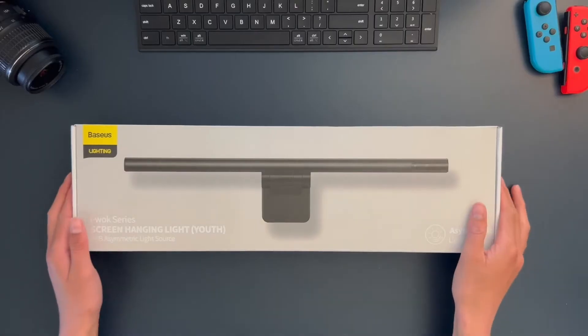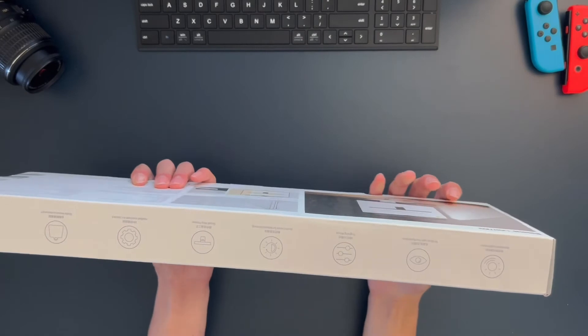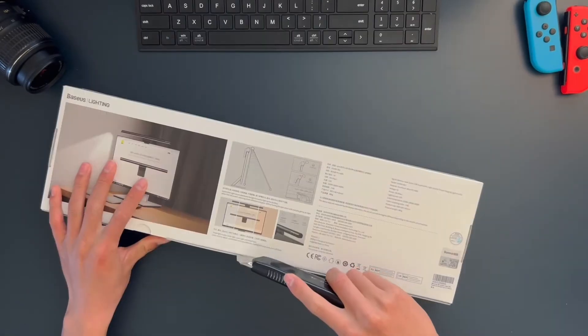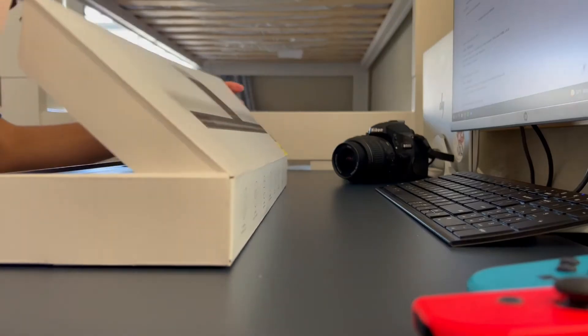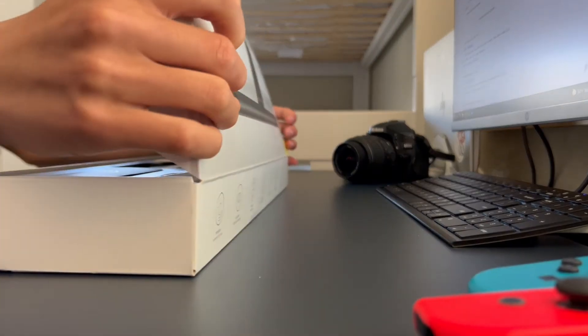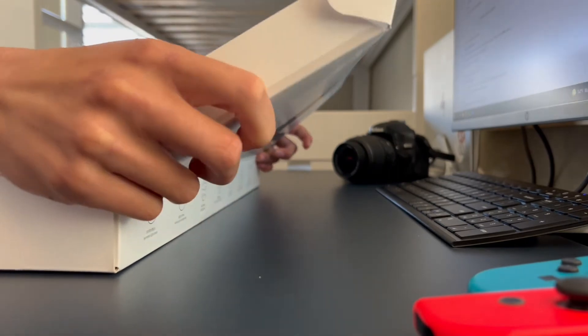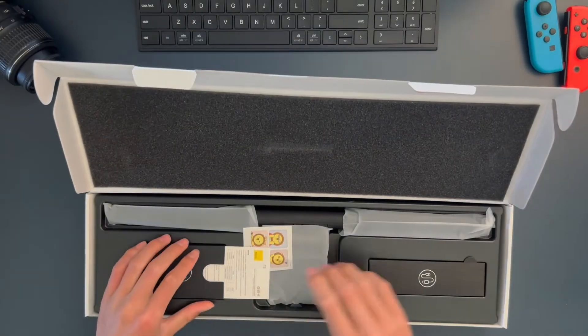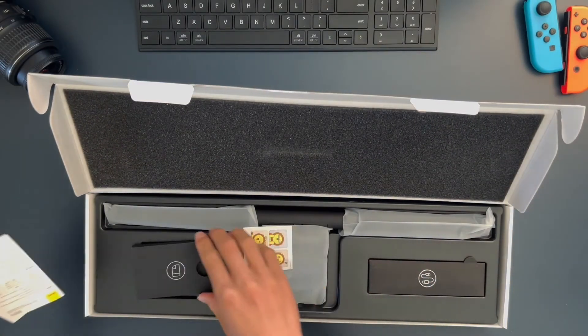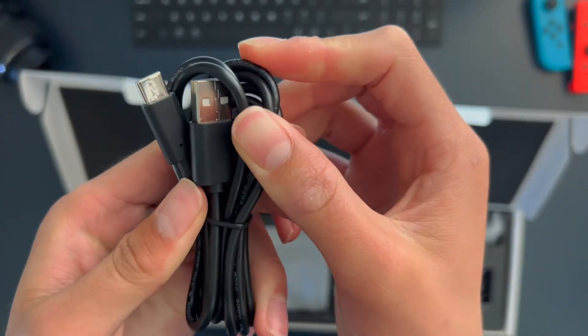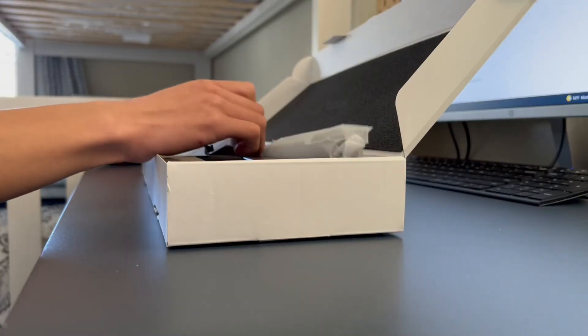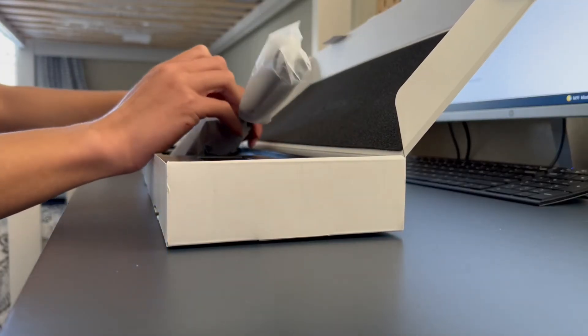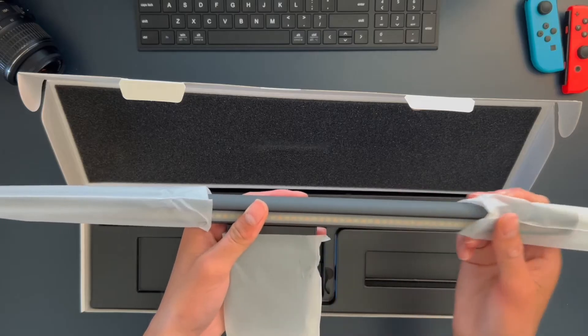Upon receiving the package, the first thing I noticed was the complete and sleek design. No dents, no scratches. For $32, this exceeded my expectations. Inside the box, there's the usual user manuals, USB-C cables, and of course, the light bar itself. BASIS did a really good job with the packaging.